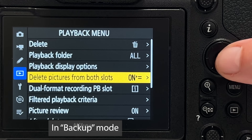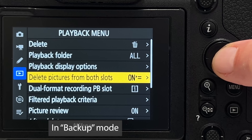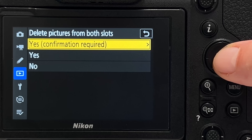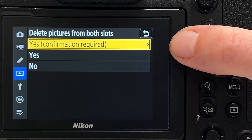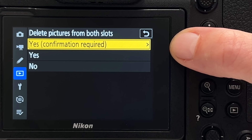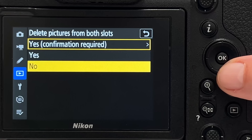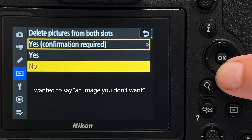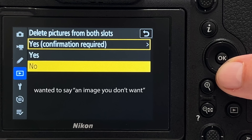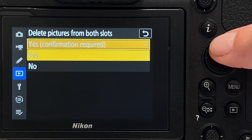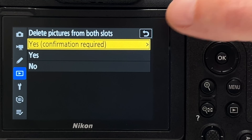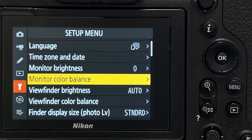Tip number twenty-three makes in-camera image deletion easier. You can set it to delete from both card slots simultaneously. I recommend always enabling 'confirmation required' so you don't accidentally delete images. Without it, an image you want to keep might get deleted from the primary card but remain on the secondary one — a messy situation.